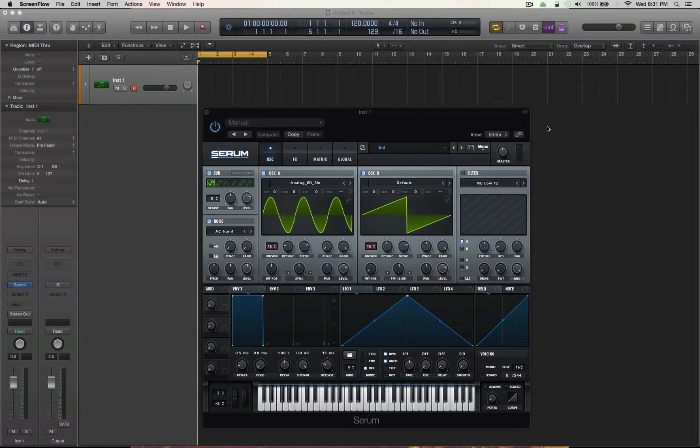Hey guys, Kevin here from lp24audio.com. How are you doing? Guess what? Here to talk about synthesis in general.